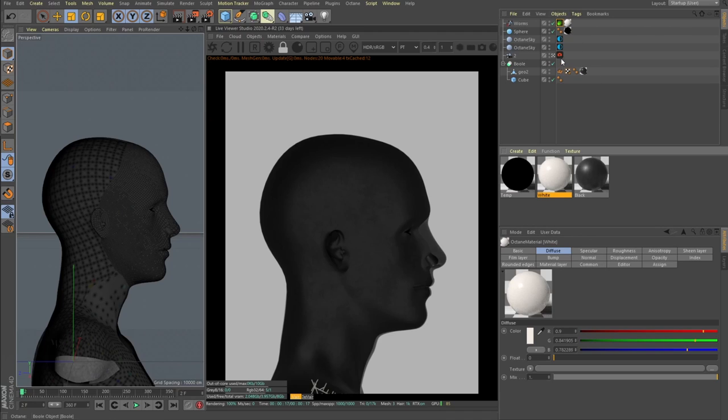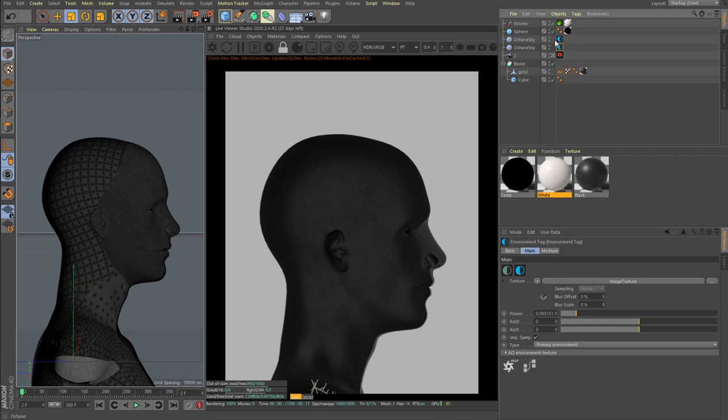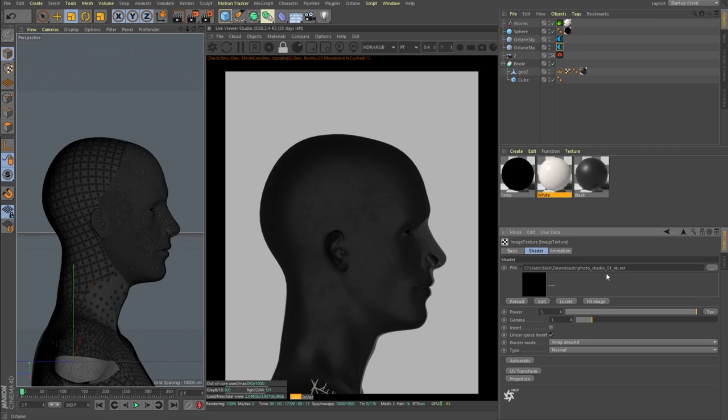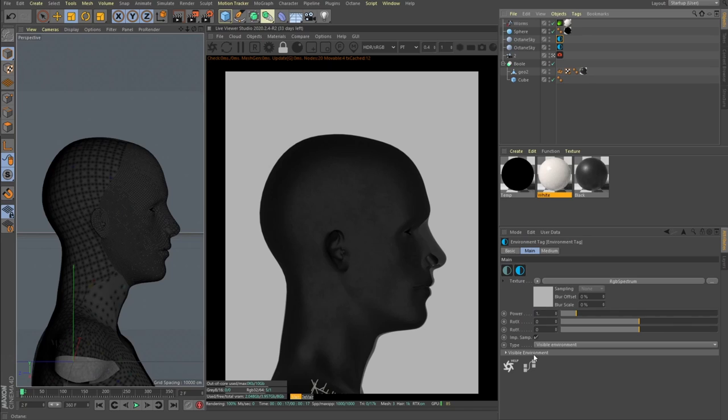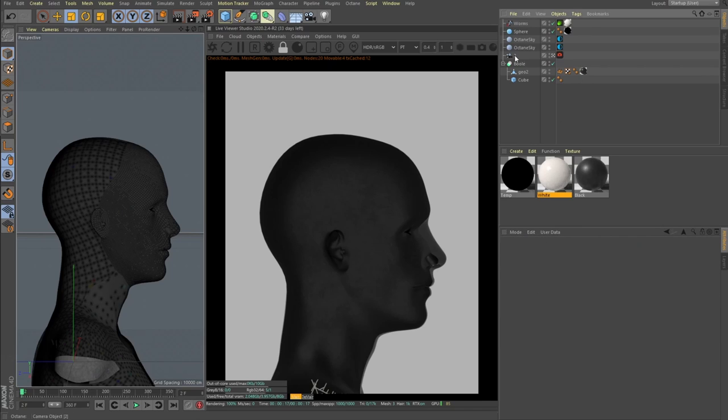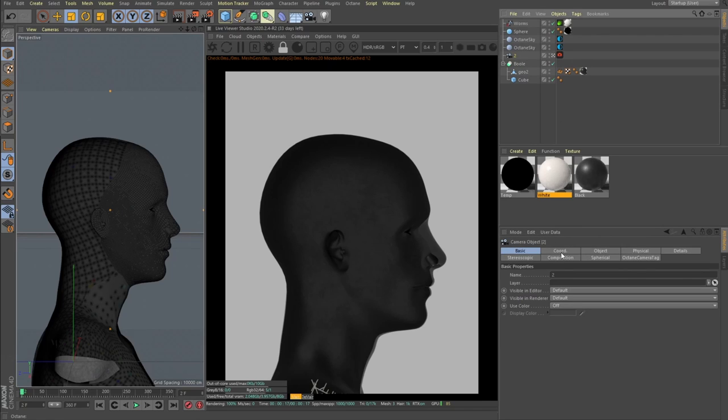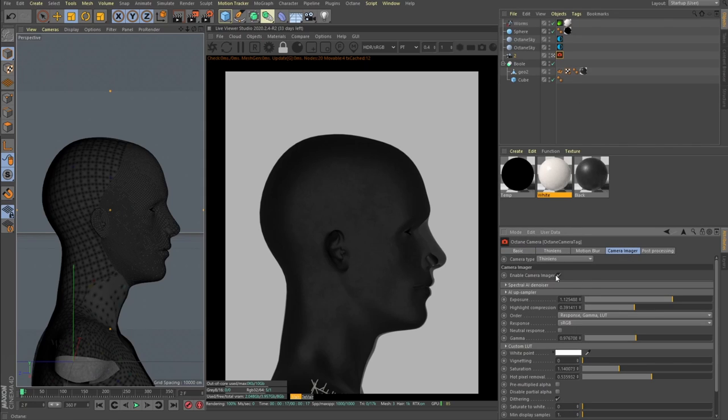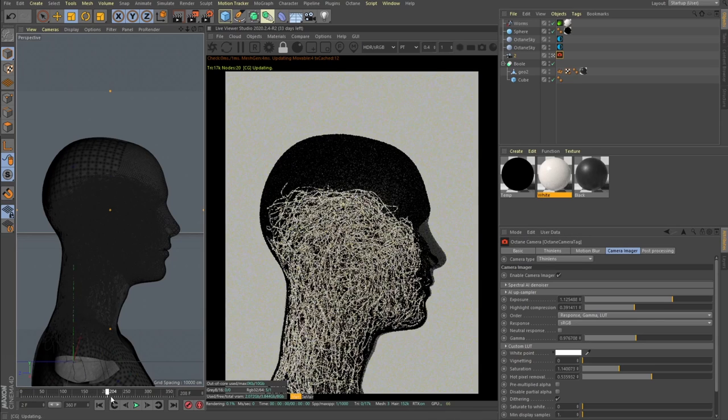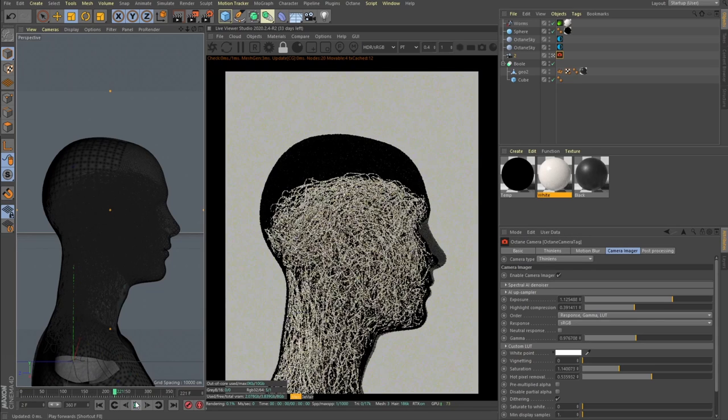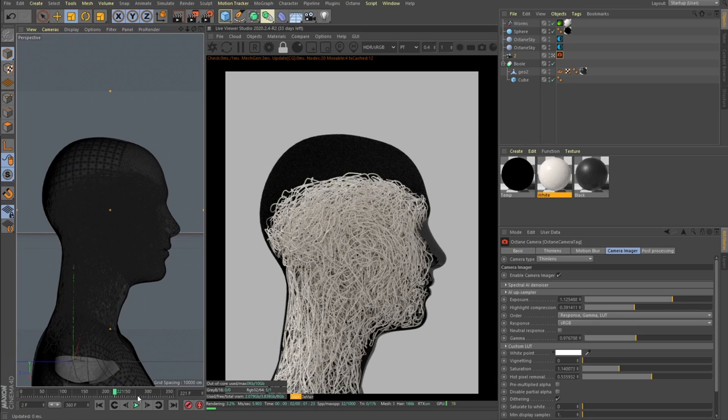For the lighting I'm using HDRI, this photo studio HDRI from HDRI Haven. The background is just gray background. Portrait camera focal length set to 80, played a bit with the camera imager as usual. And yeah, that's it. That's how our worms or spaghetti is growing.